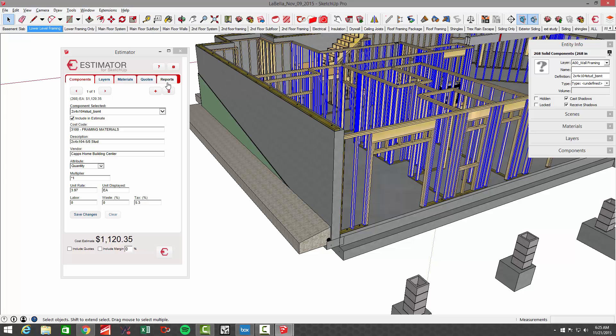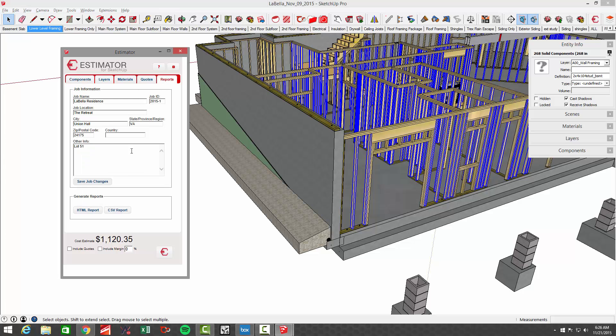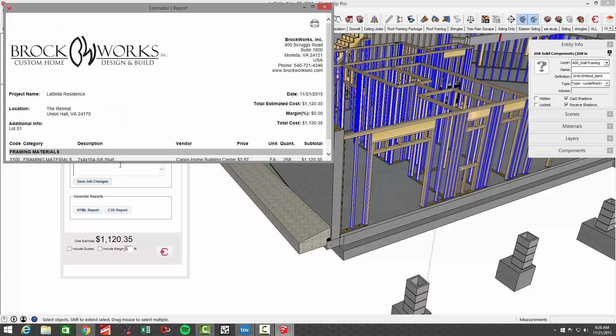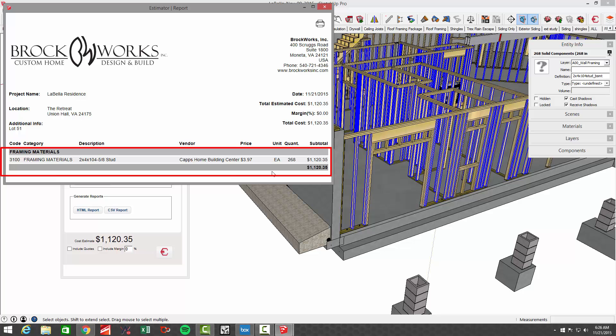If I run a report and go to HTML report, you can see that I have 268 studs at $3.97 total dollar amount.